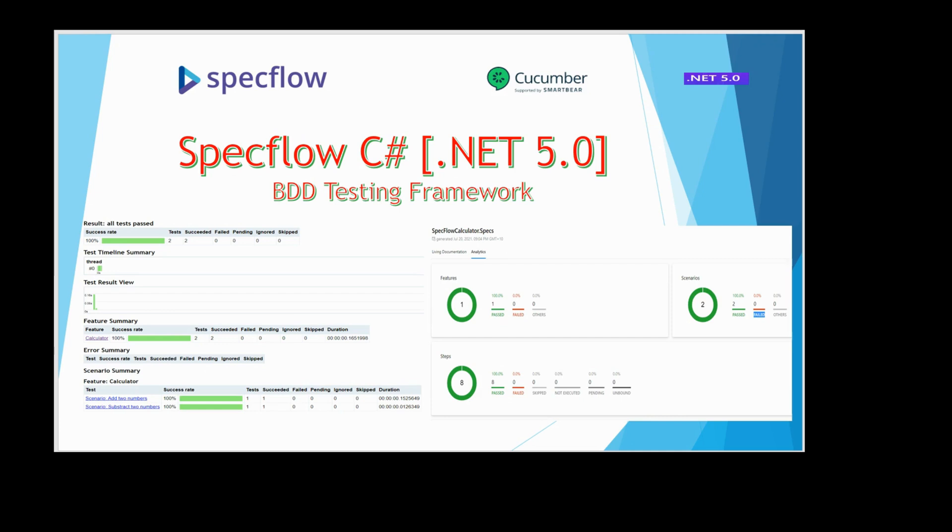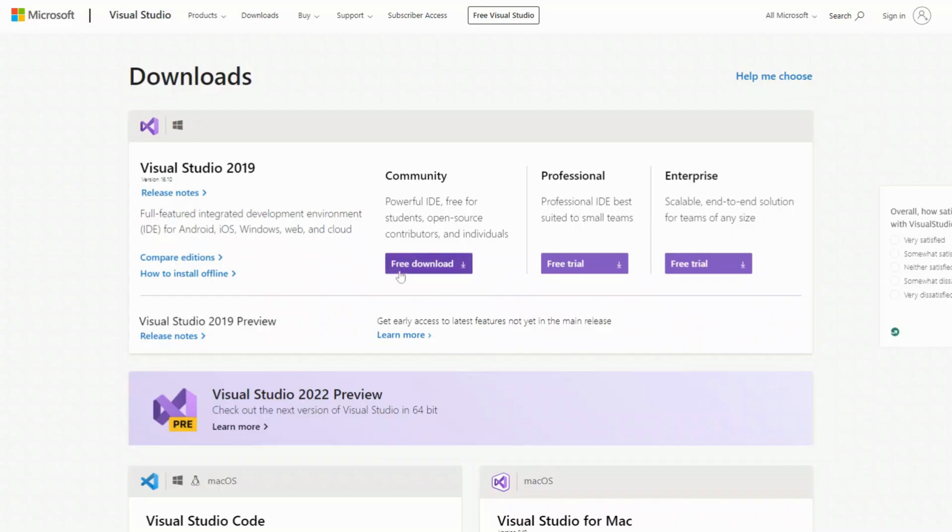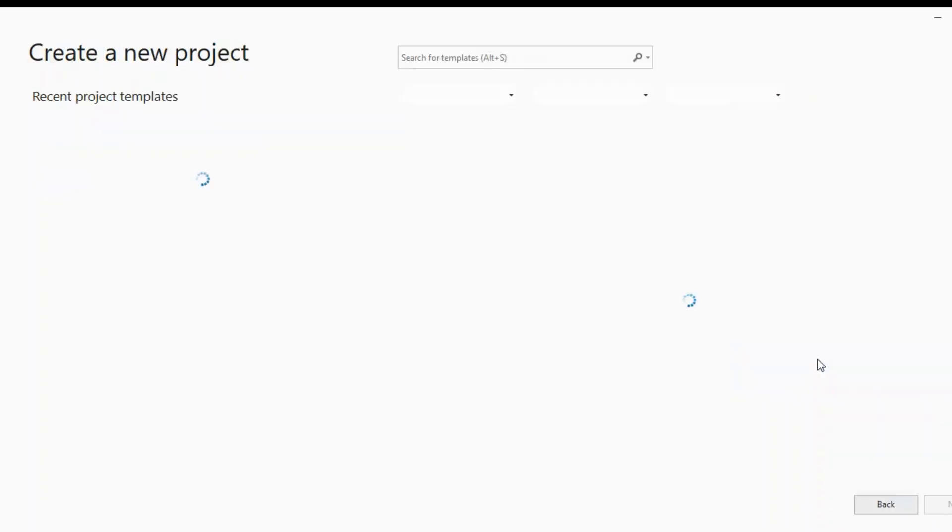In today's video I have covered installation, setting up the application under test, writing features and scenarios, and reporting. We will require VS 2019 or VS 2017 for today's video. You can install from Microsoft website.